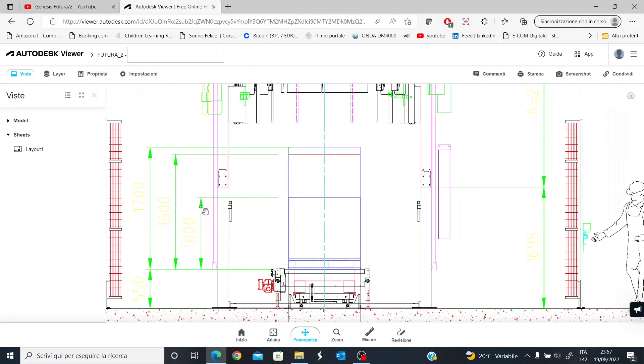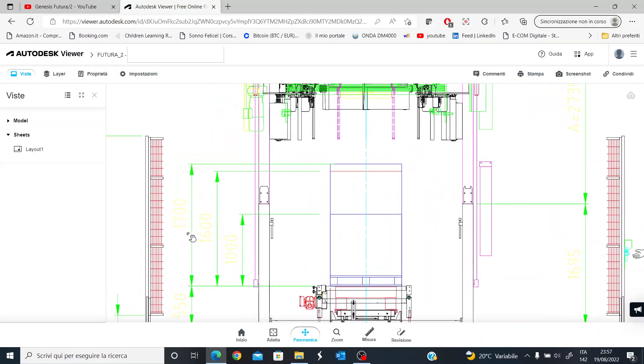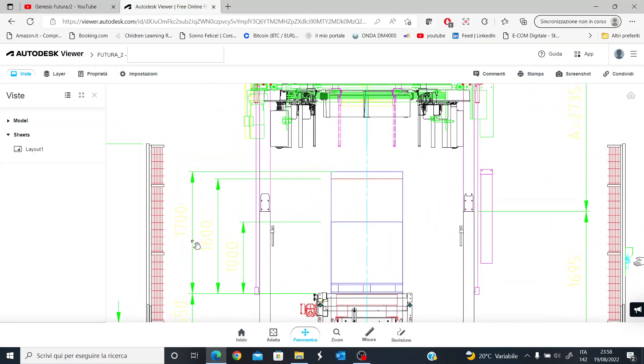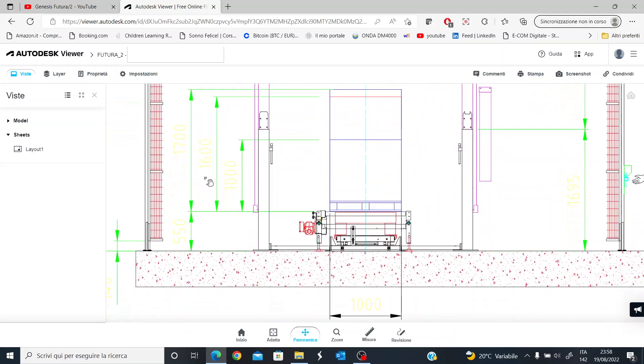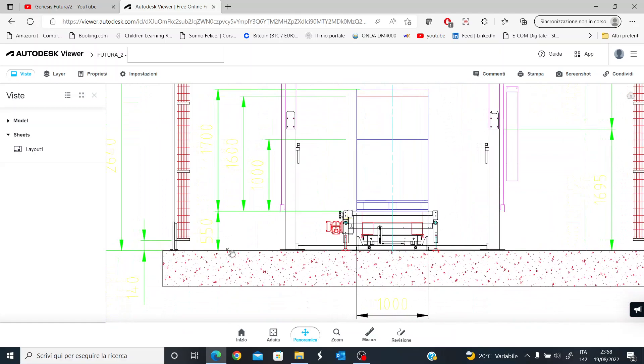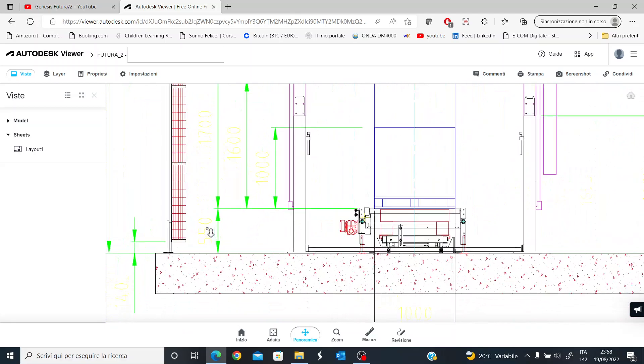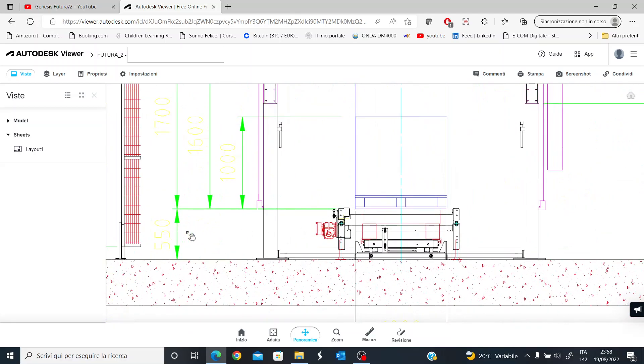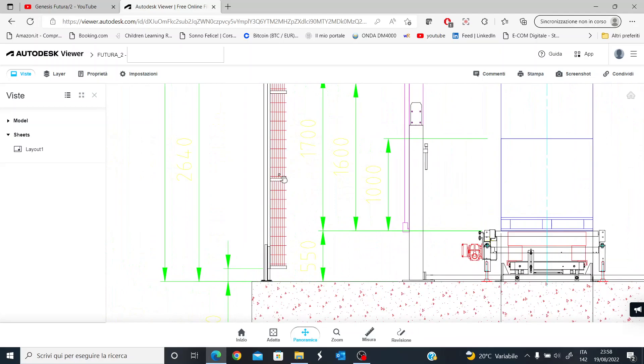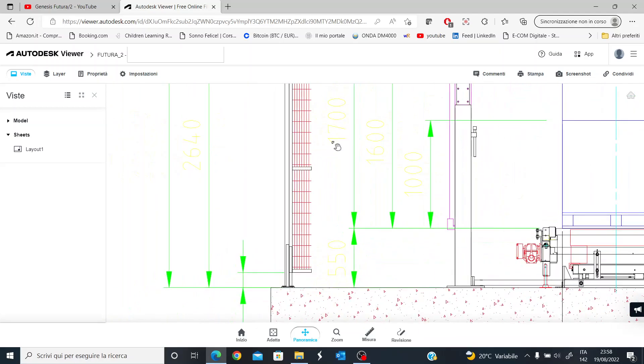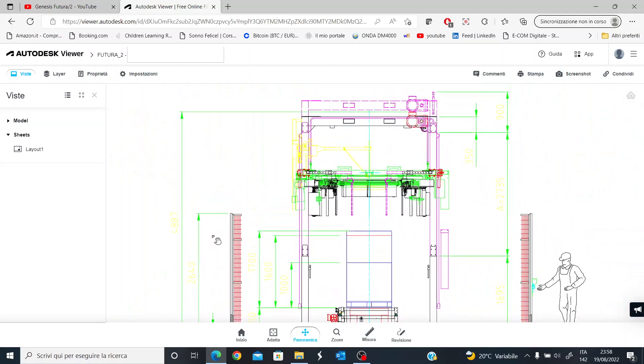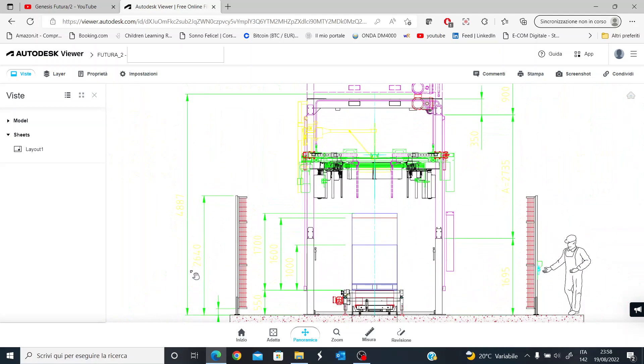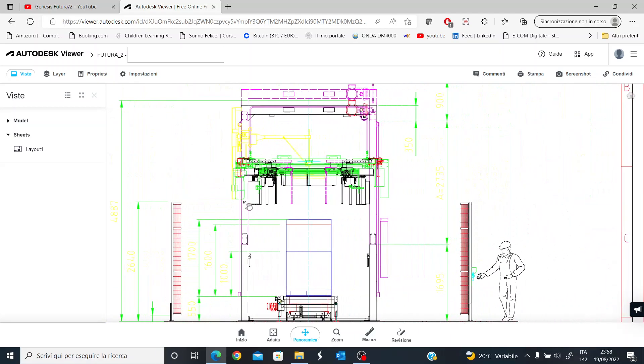We have pallets which are 1000 mm high, then other pallets which are 1600 mm high, and then pallets which are 1700 mm high. You can see that the height of the conveyors is 550 mm in this case. And then we also have other dimensions, for example the height of the machine.